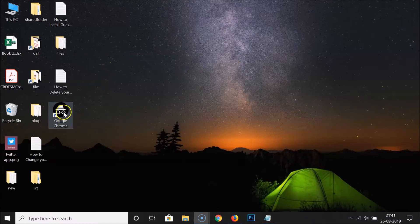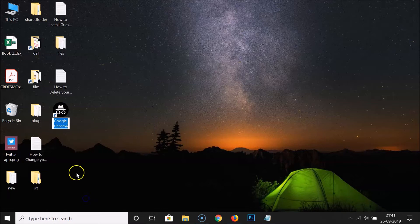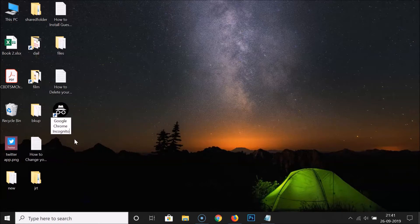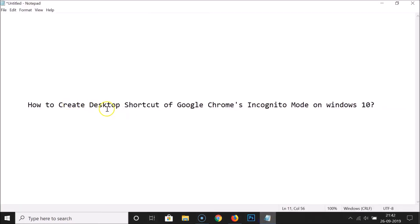Just click on this to select it, right-click, and then click 'Rename'. I'm typing 'Google Chrome Incognito Mode' — you can write any name of your choice. So guys, it's done. In this way you can easily create a desktop shortcut of Google Chrome's incognito mode on Windows 10.